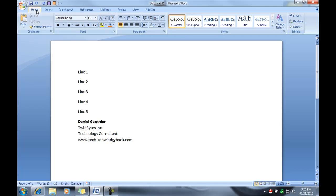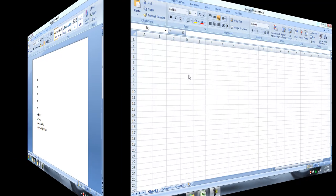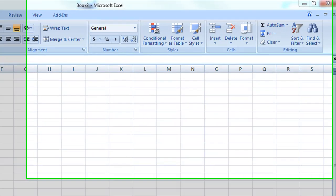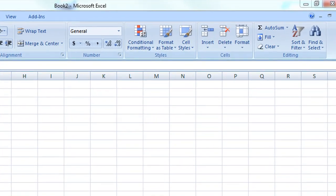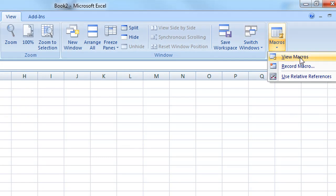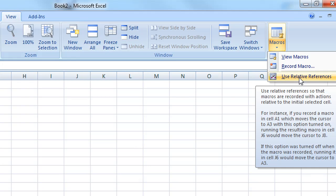And that's basically it for the word macros. Okay, doing a macro for Excel is very similar. Go to view.